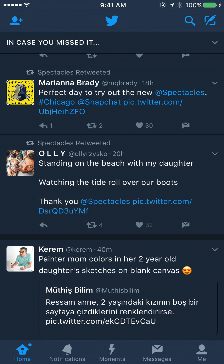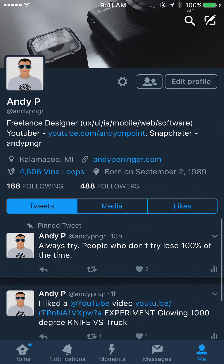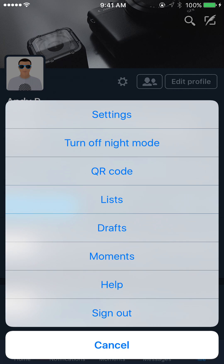So what you want to do is hit the me icon in the tab bar in the bottom right, and then this is going to open up your profile, and then you'll see some icons towards the top right — some buttons, edit profile, and then the users icon, and then this little gear settings icon. You want to hit the gear settings one, then it's going to open up some options.